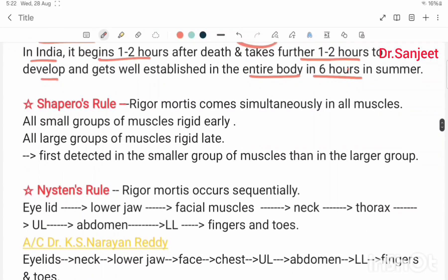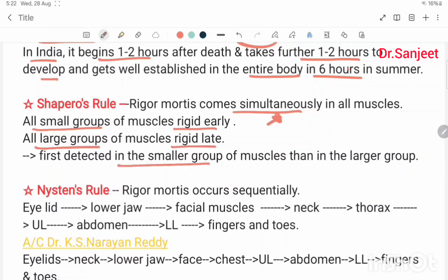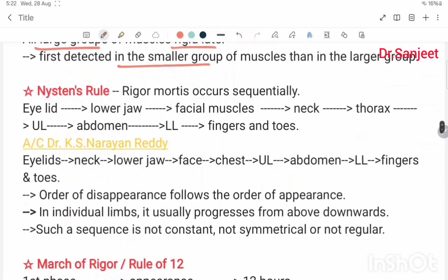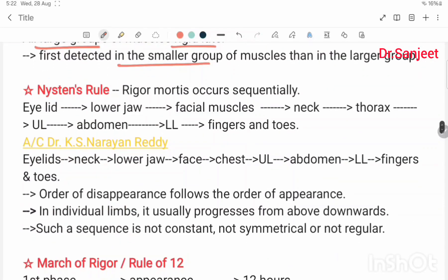Spilsbury's rule: rigor mortis comes simultaneously in all muscles of the body. Small groups of muscles become rigid early; large groups of muscles become rigid late. It is first detected in a small group of muscles, then in larger groups.